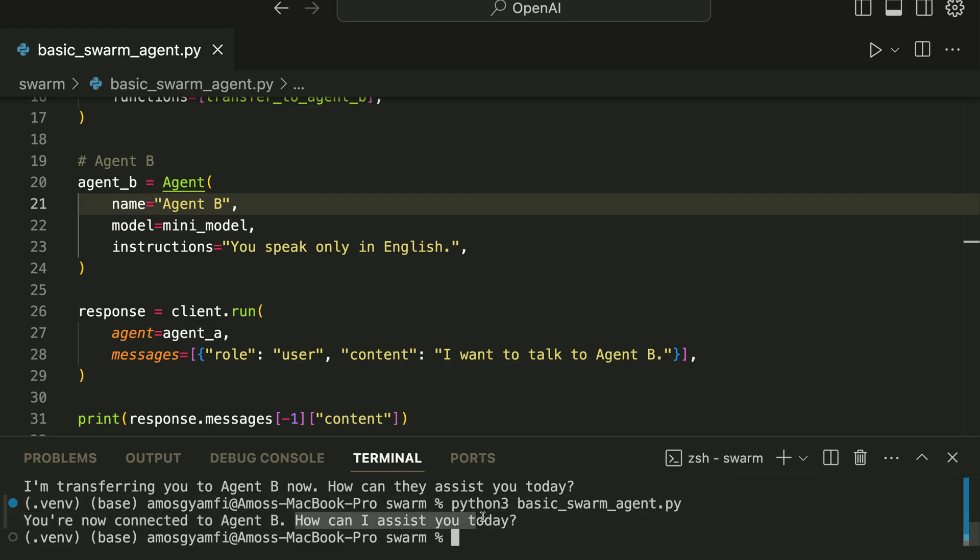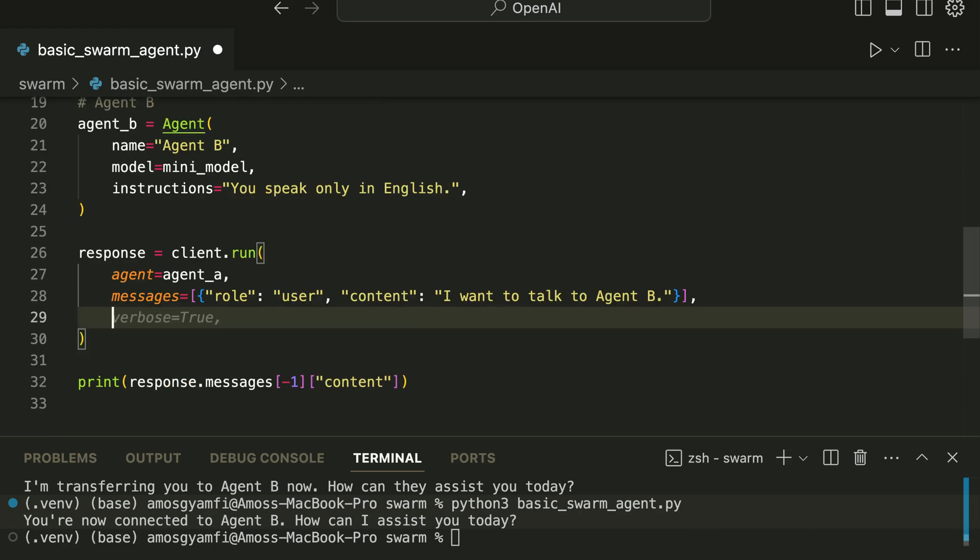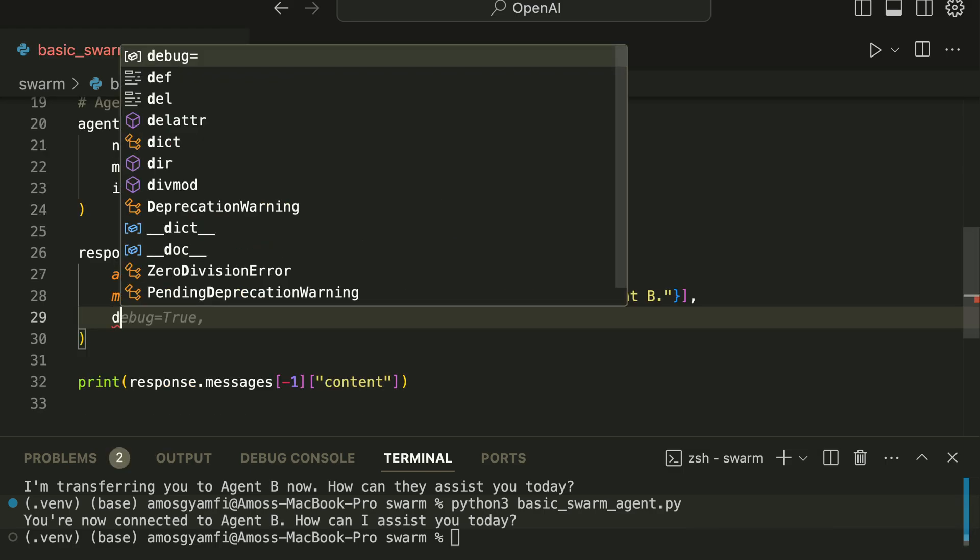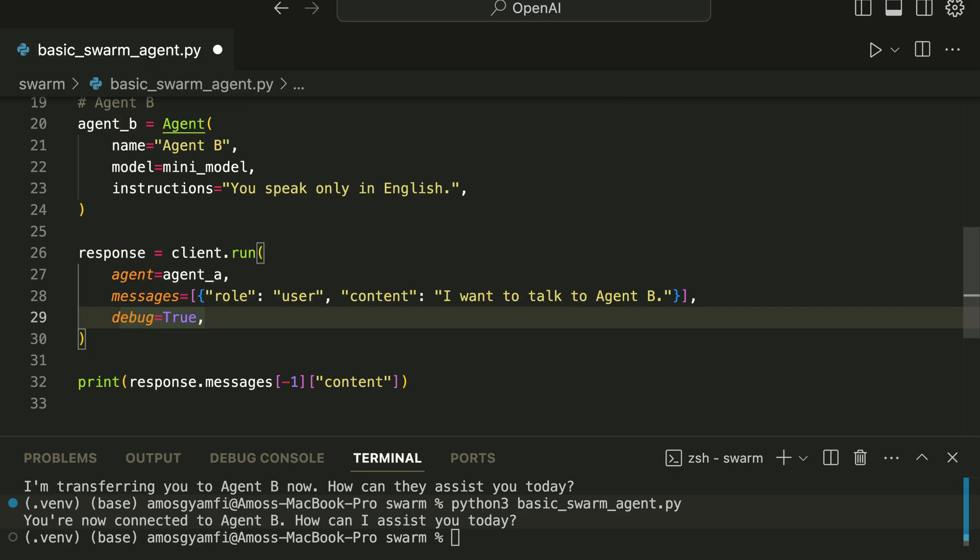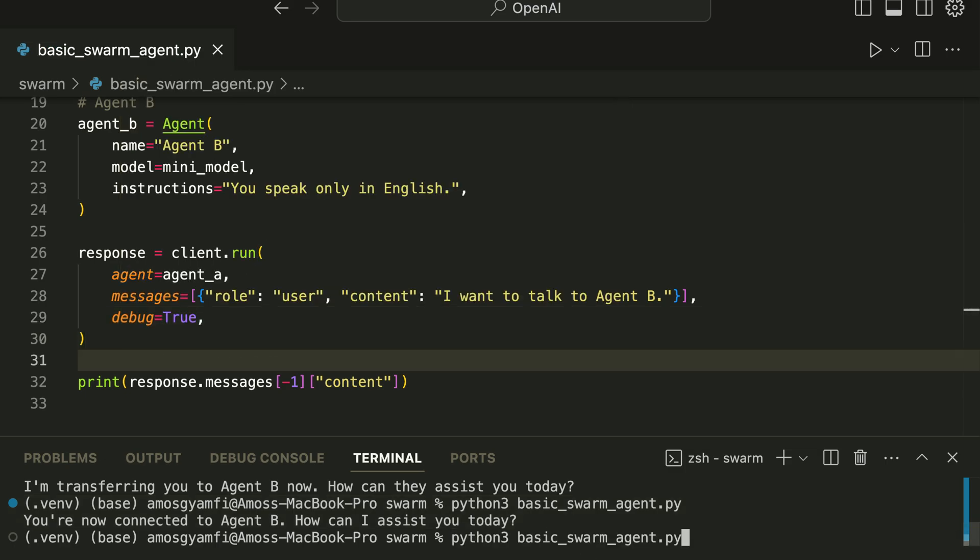If you want to see how the conversation is handled and transferred behind the scenes, you can add another parameter here, that is debug. So we set debug to true and run the app again.